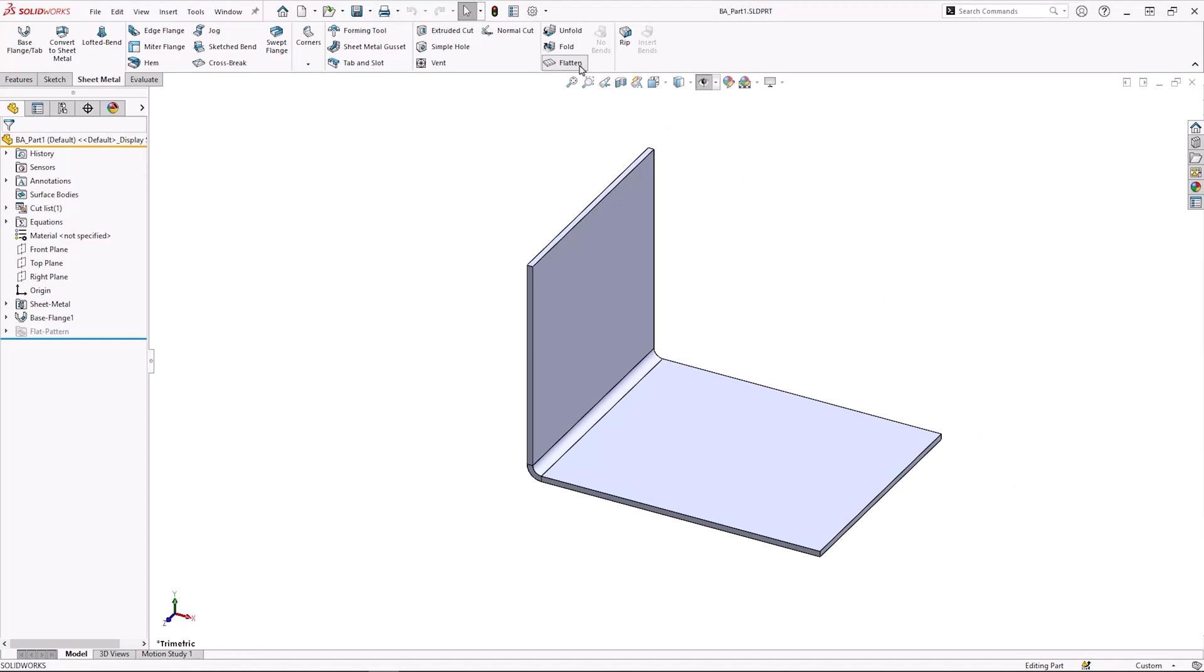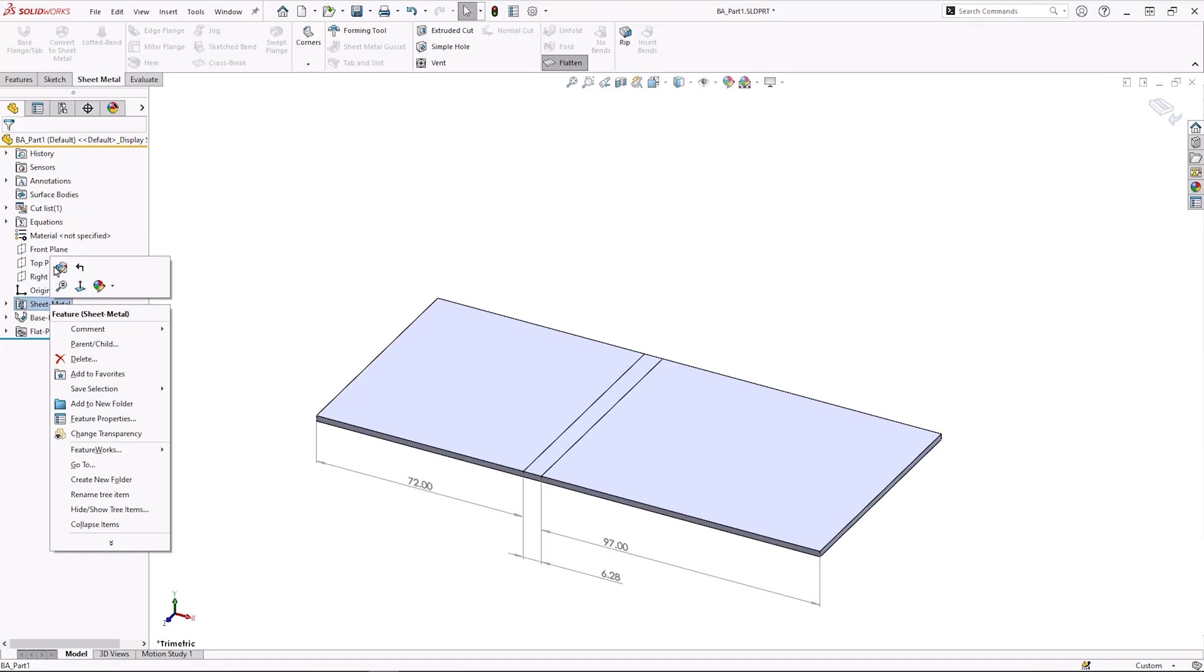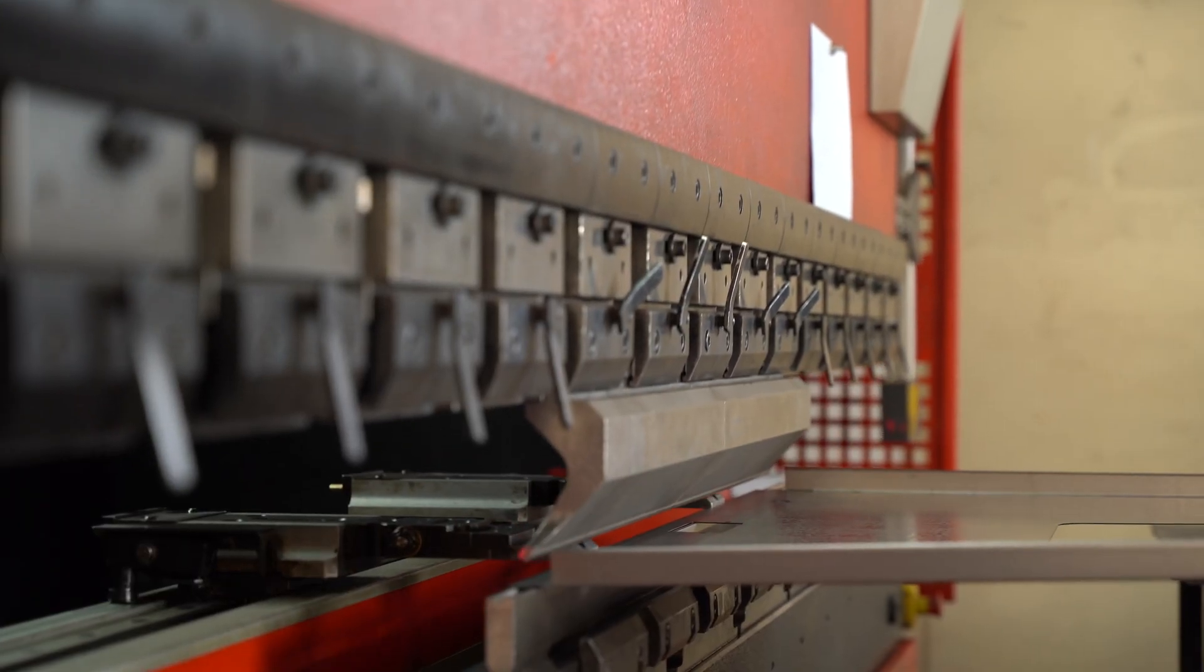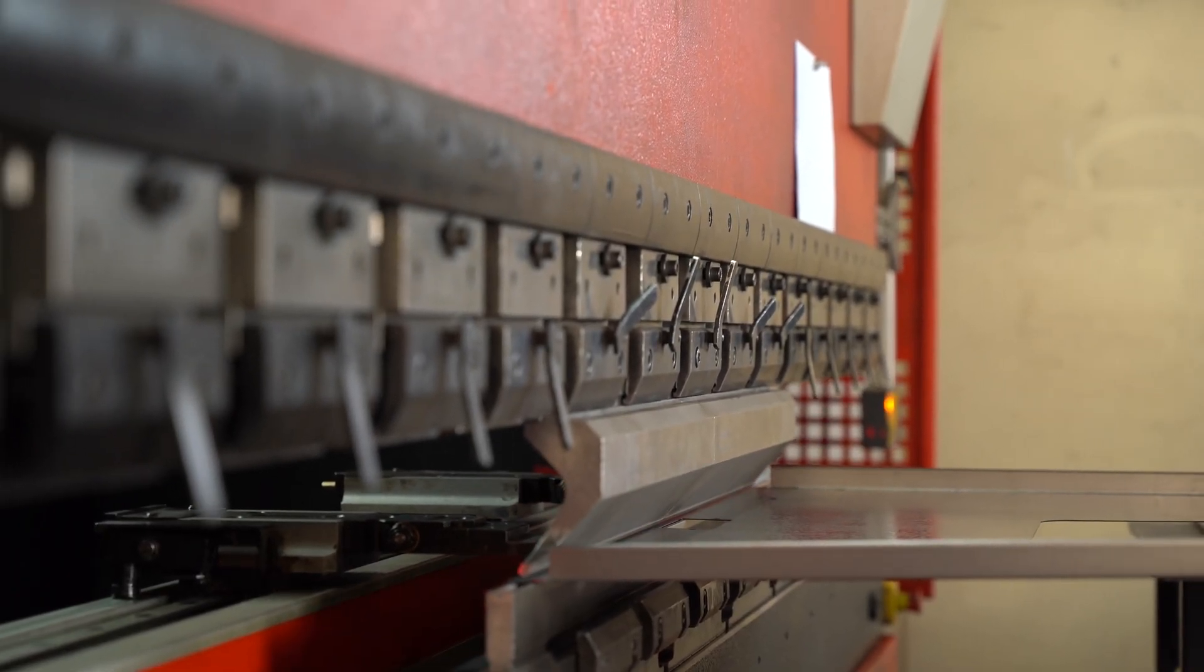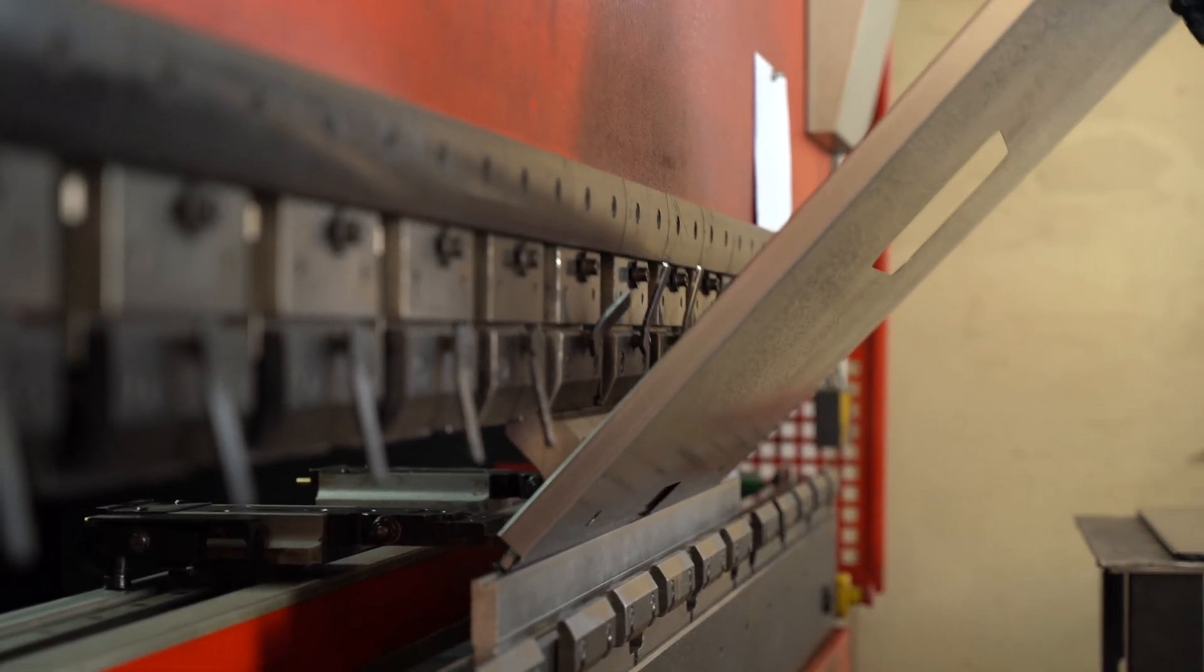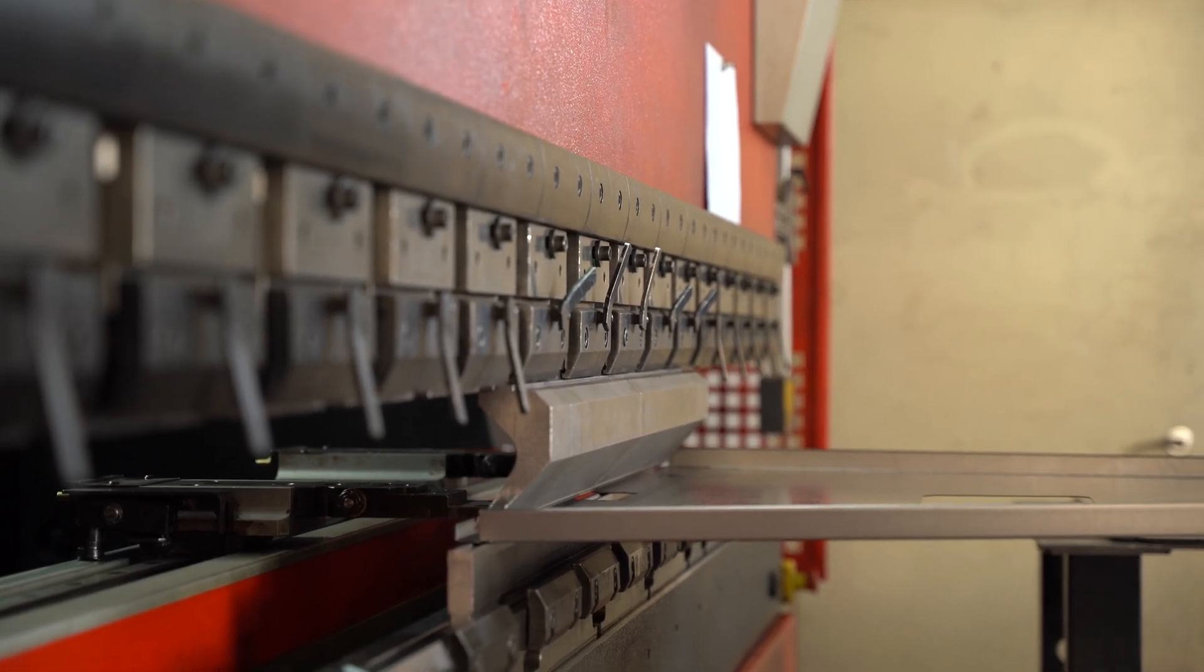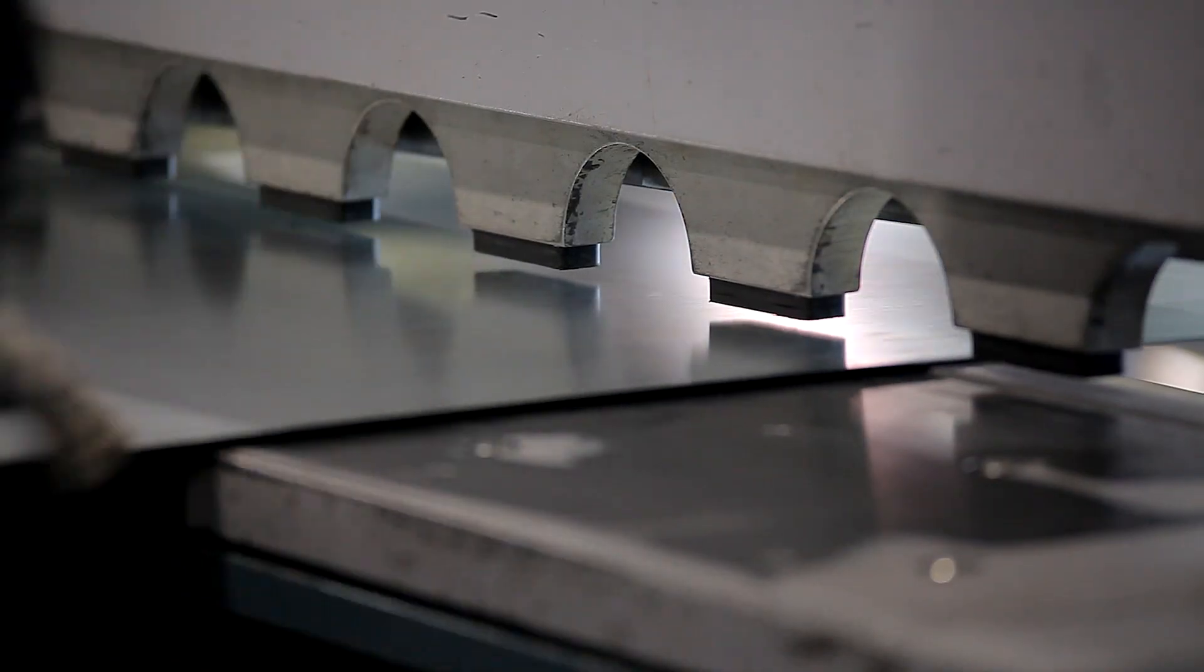Bend allowance or bend deduction are the most accurate ways to get the flat length. These ensure the behavior is repeatable every time when manufacturing. However, these do require practical testing to figure out the values.